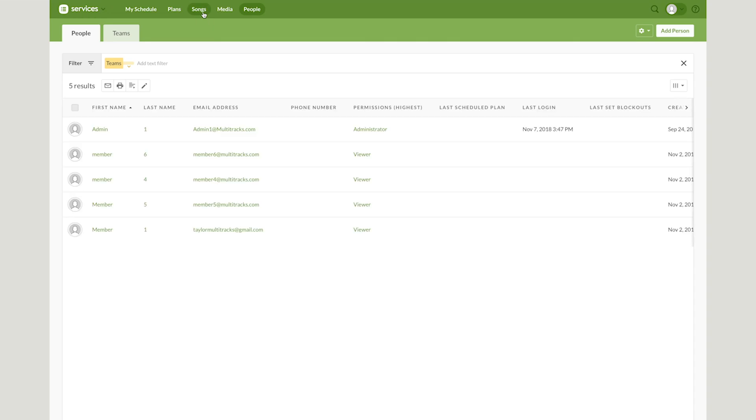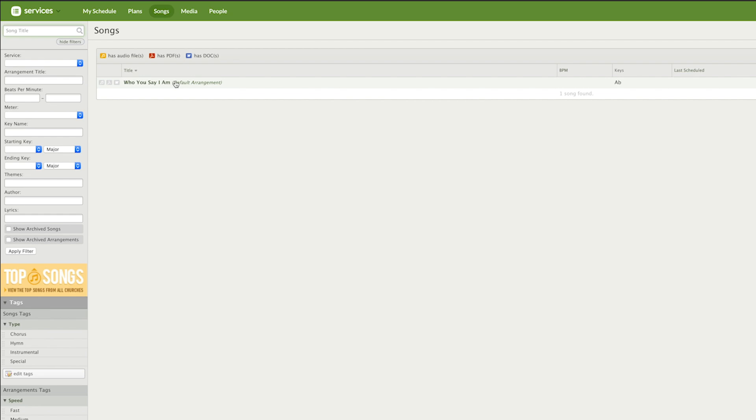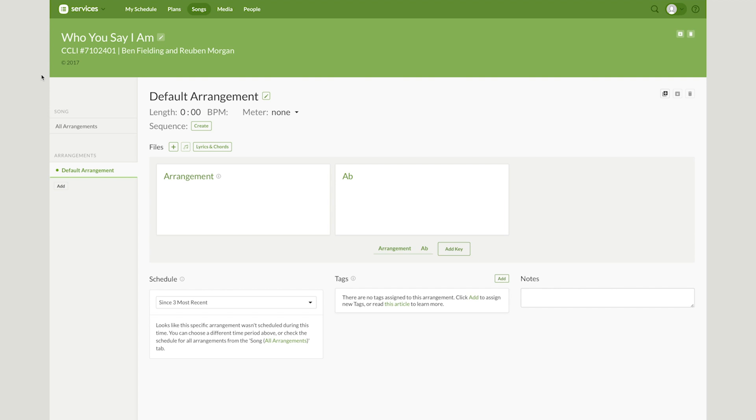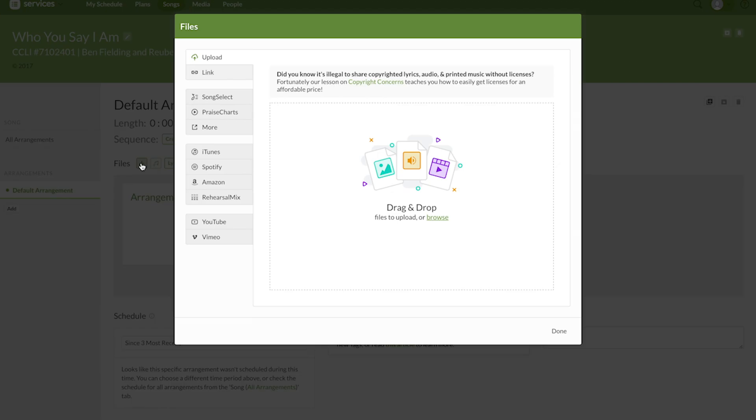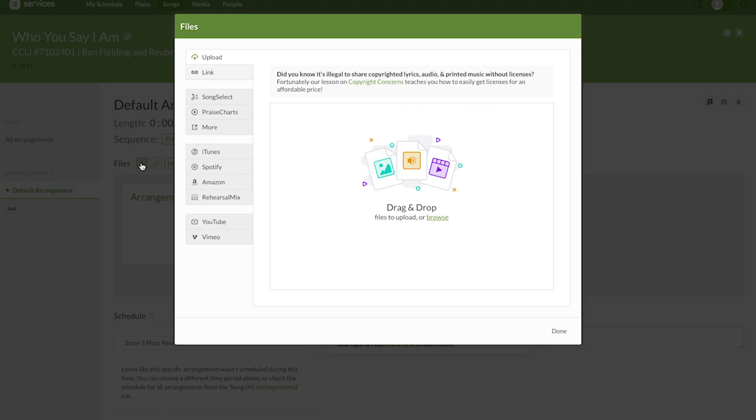Go ahead and click over to the Songs tab. You can see I only have one song on my songs list, Who You Say I Am by Hillsong, but you can use any song for this process. When we click on that, it will open up the default arrangement. Once we get there, hit the plus button next to the Files section. This will open up a window where you can import files from Rehearsal Mix.